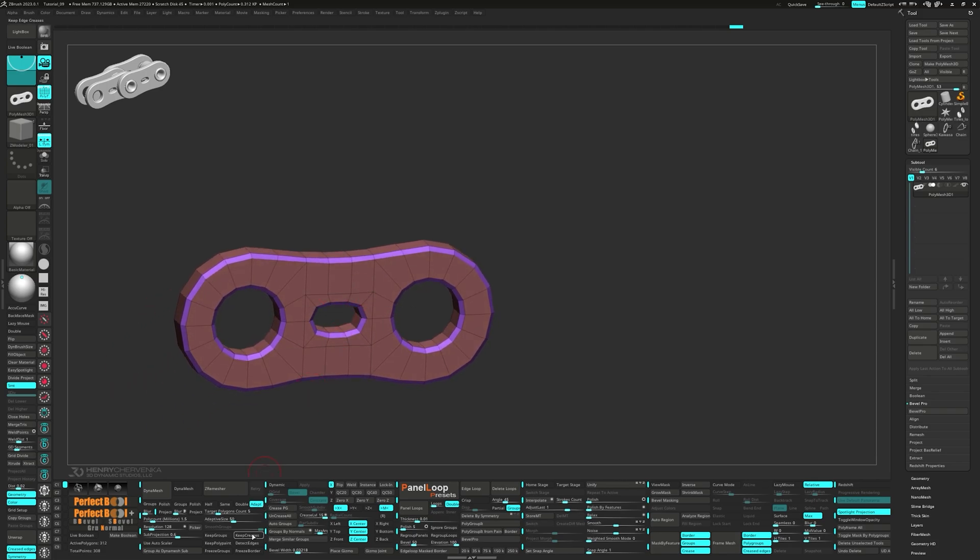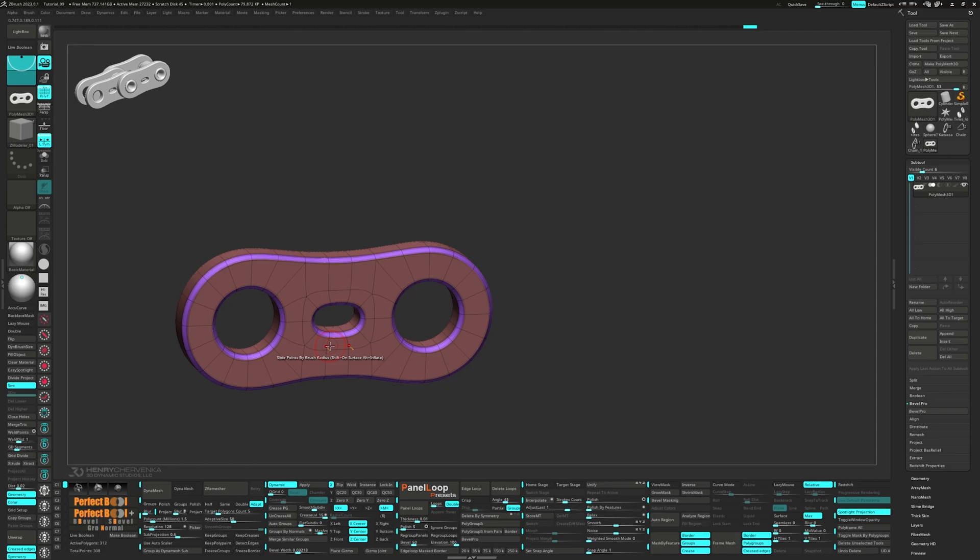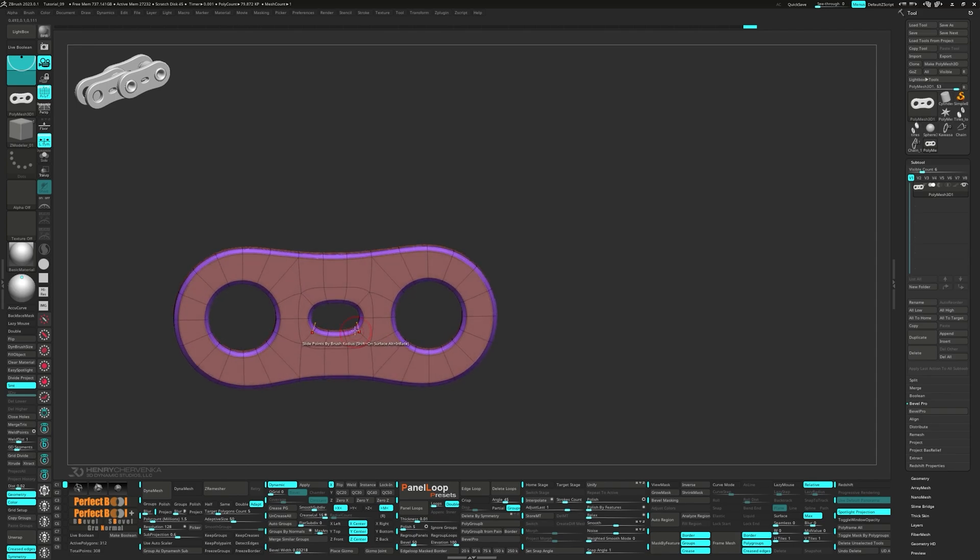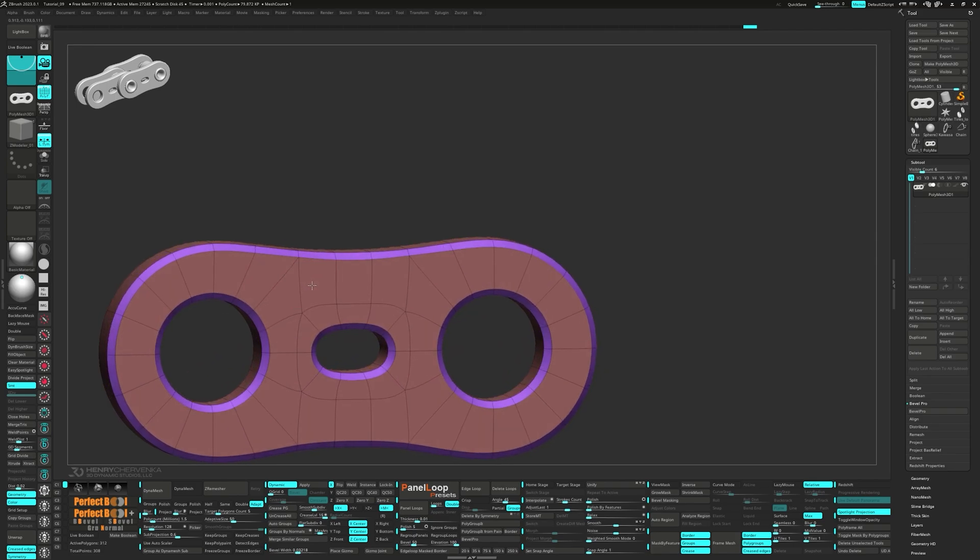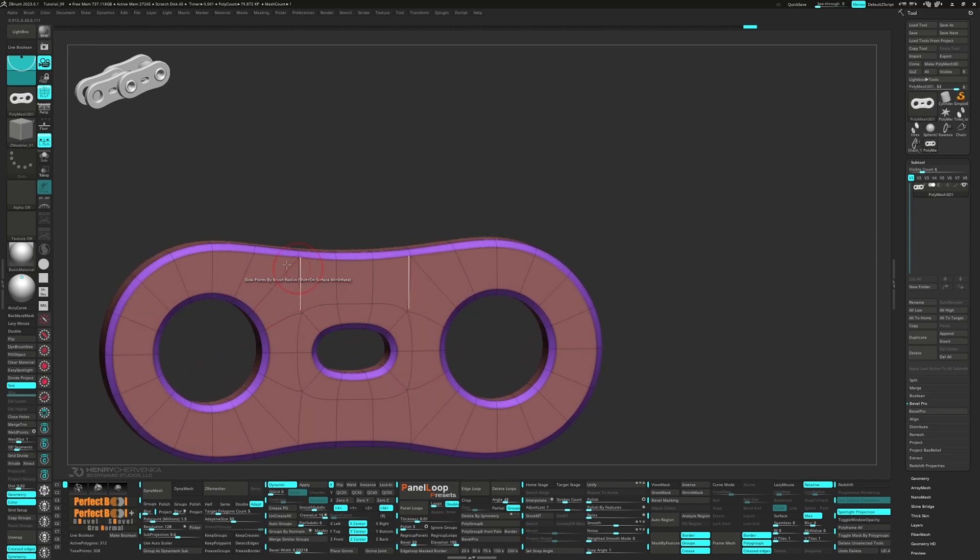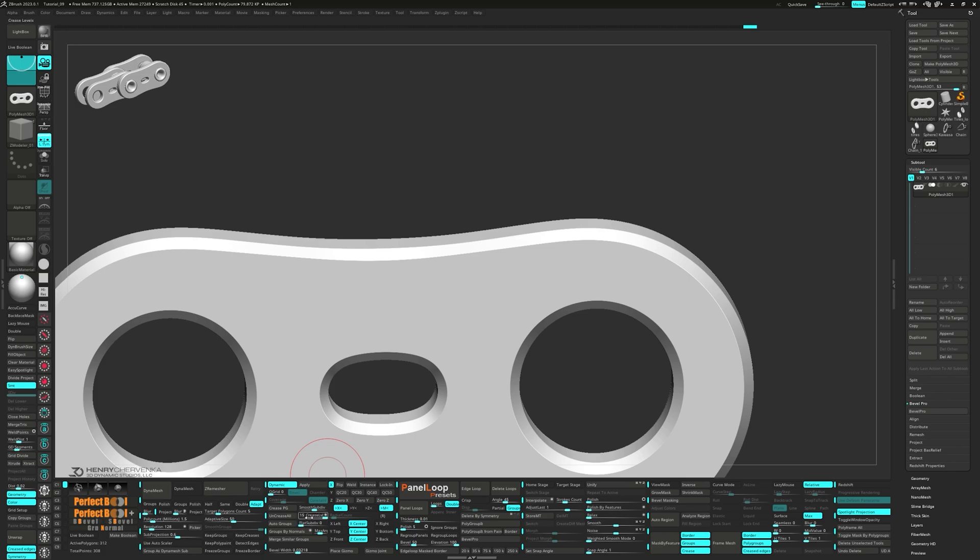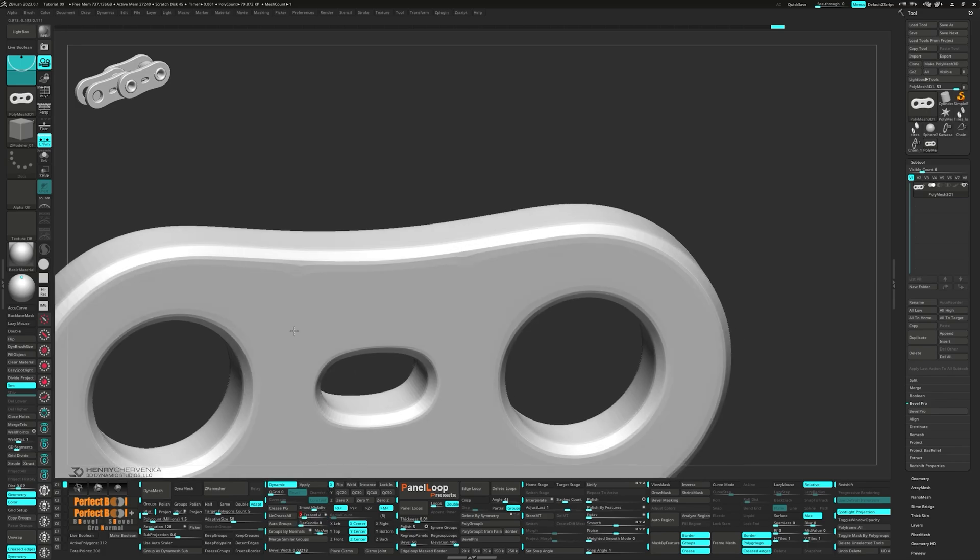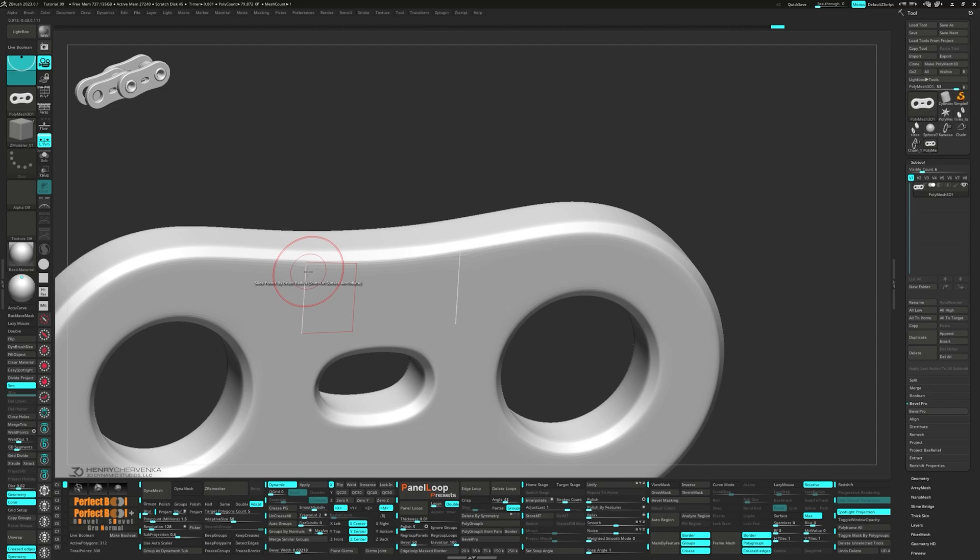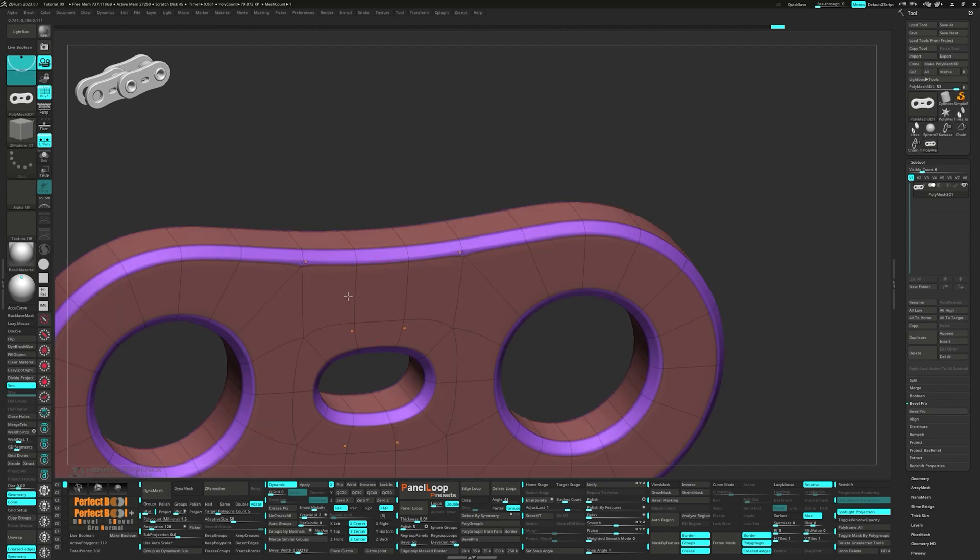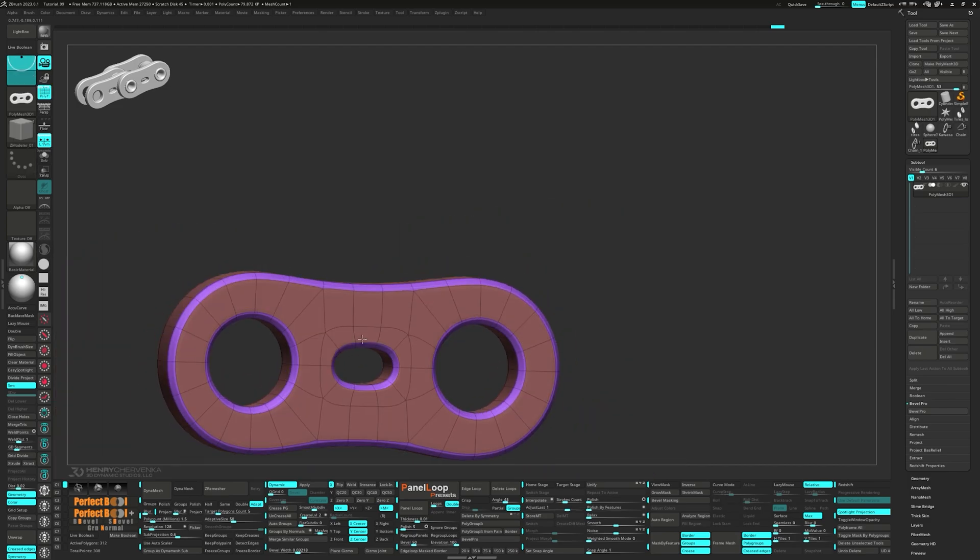Now, press crease pg and turn on dynamic. When we set the crease level to 2, you can see the shading error we are having when a pole hits that crease line. But don't worry, there's a quick fix.